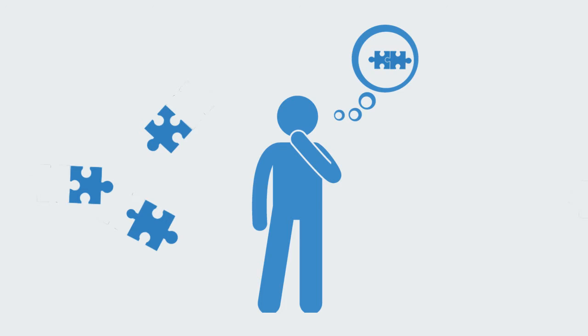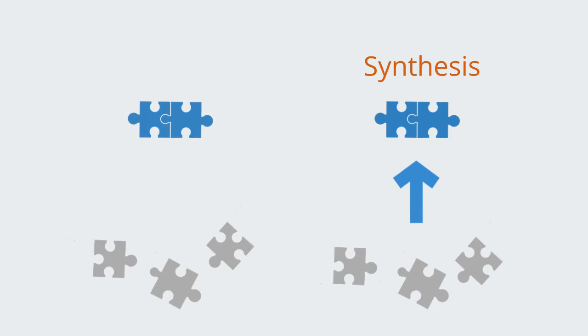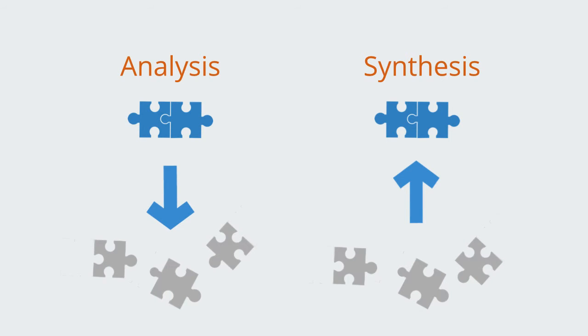Synthesis may be contrasted with the opposite process of reasoning called analysis, in that analysis involves taking things apart to understand their components.